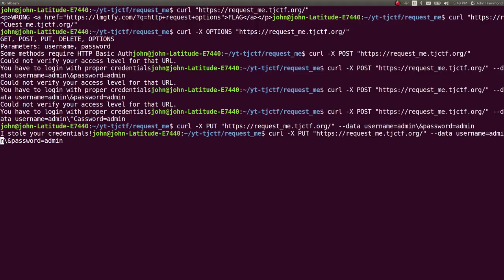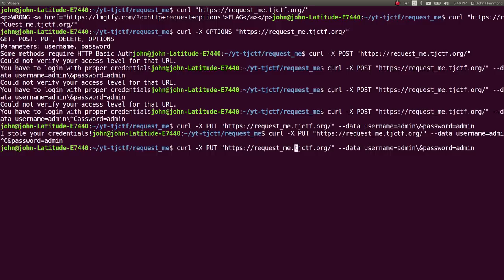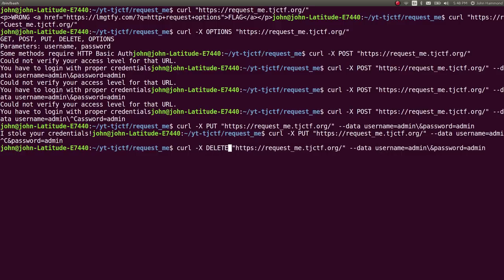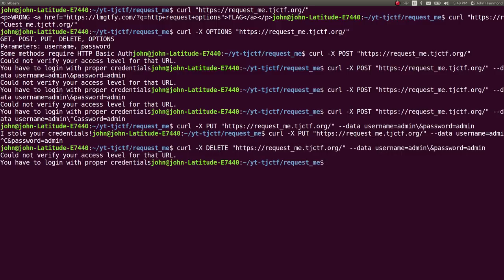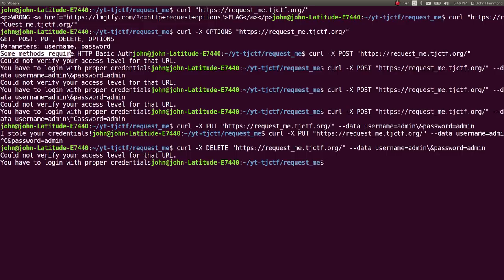Let's try and run DELETE, because I know that was another option that we could use here, and that says, oh, could not access your level for that. You got to log in with proper credentials. The other notion up here, it says some methods require HTTP basic auth, and I think that is the case with the DELETE options.